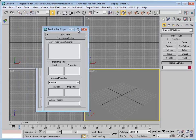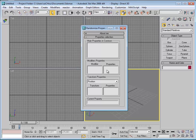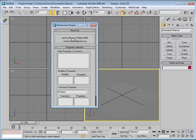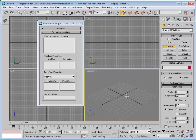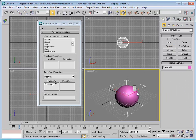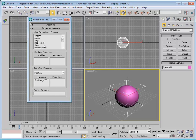Let me explain the interface first. You can find an About section with contact information. Then we have this rollout with the main properties in common. Whenever you create an object, its main properties that can be randomized appear here — anything that has a float, integer, or boolean value, such as radius, segments, slice, and so on.